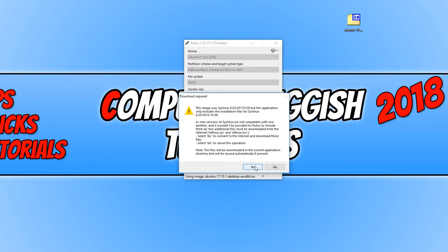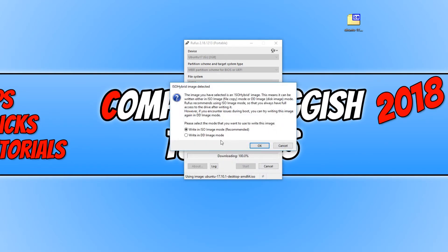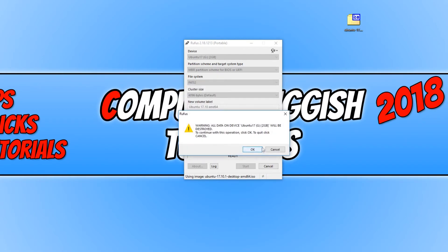You now need to press yes. Keep write in ISO image mode selected and click OK. You now need to click OK again.